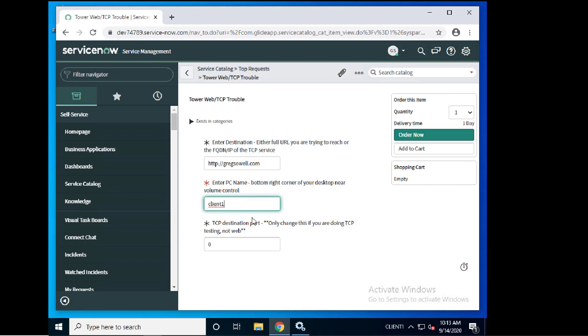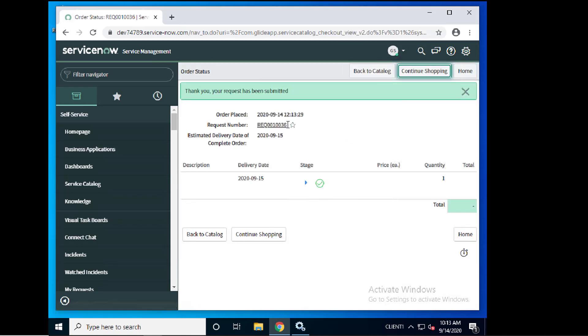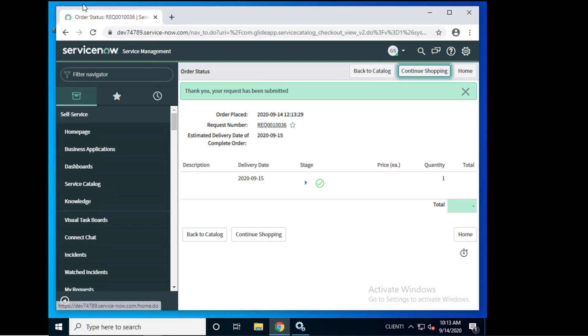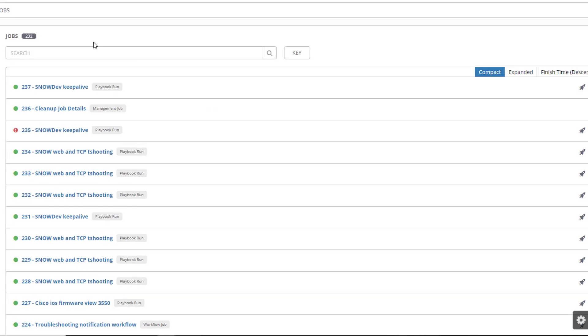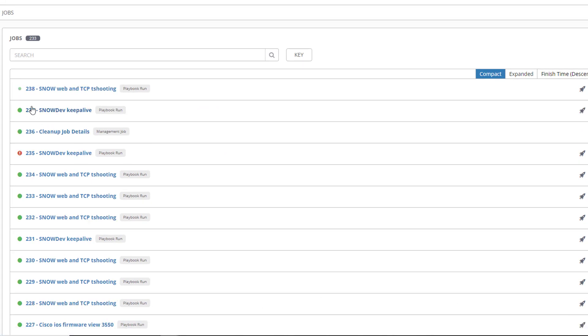So now that we've created all of that I'm going to click order now. It should kick off a few things. So the request is in 10,036.